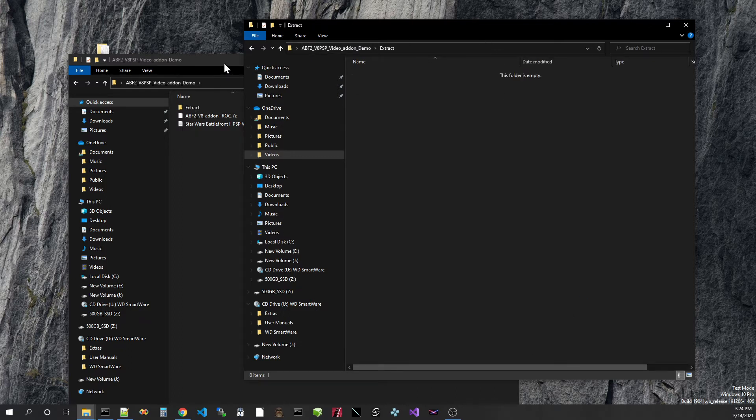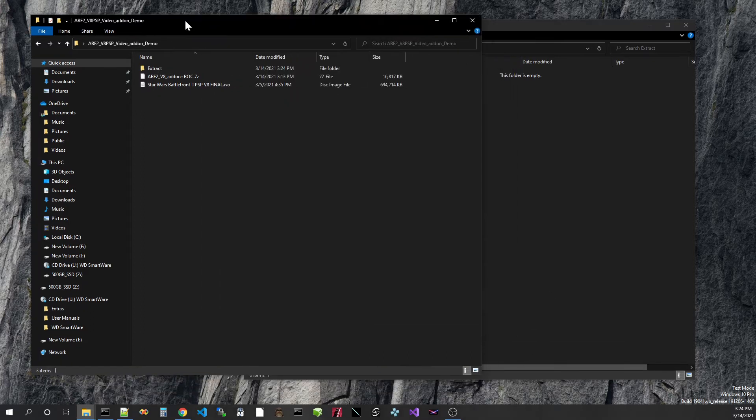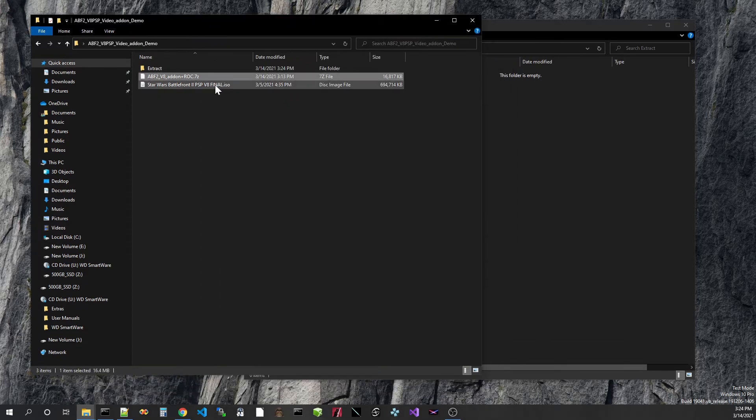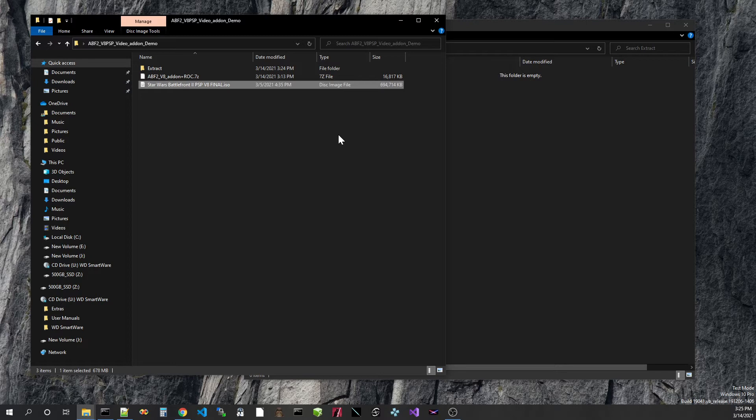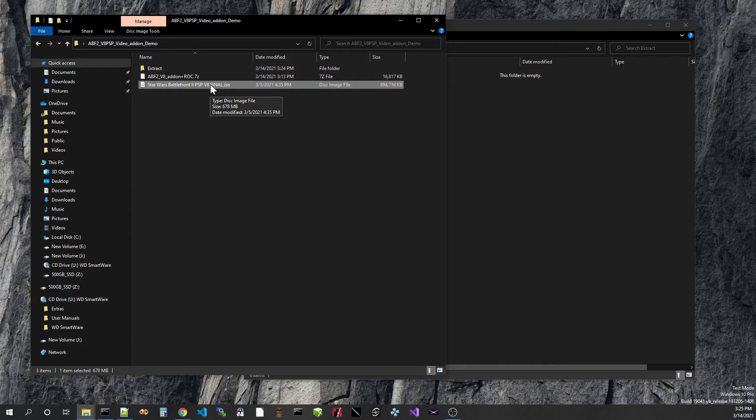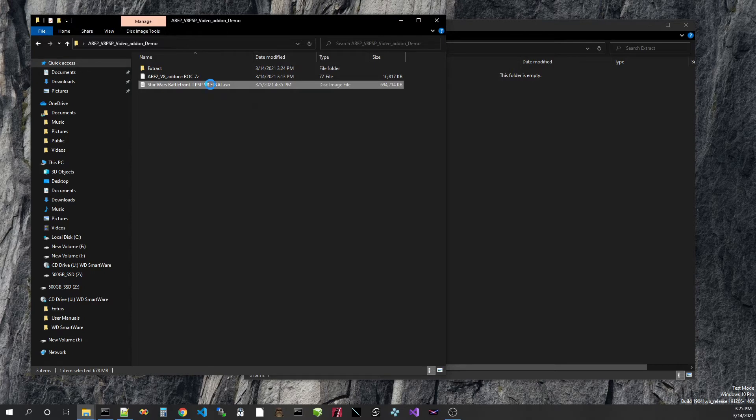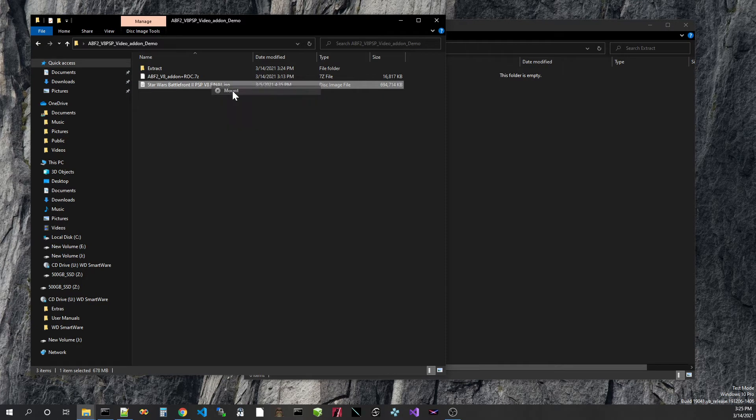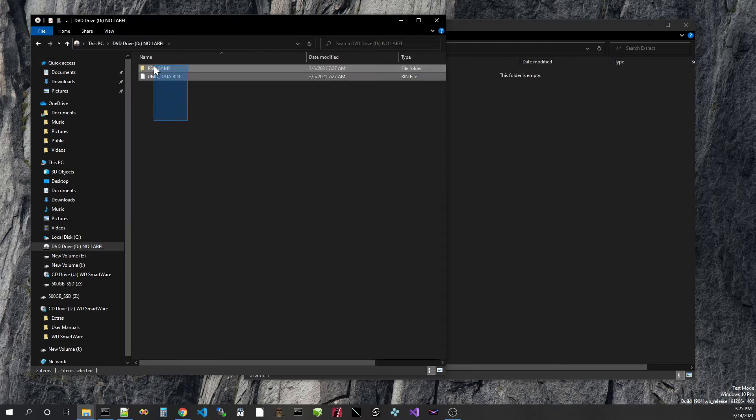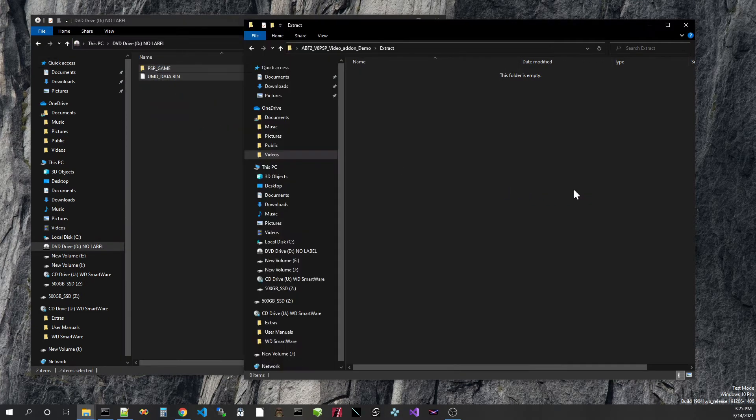I'm going to extract the contents of this ISO into this folder right here and then we're going to use the add-on system with that straight from the file system without making a new ISO or CSO. So let's mount this. In Windows 10 it just lets you mount this and so we'll extract it there.